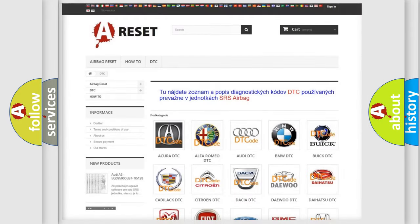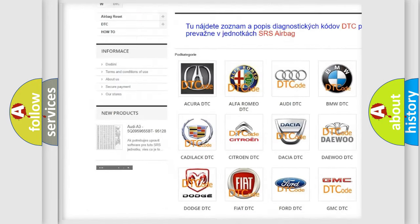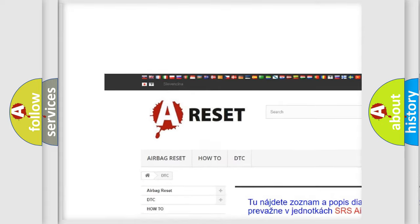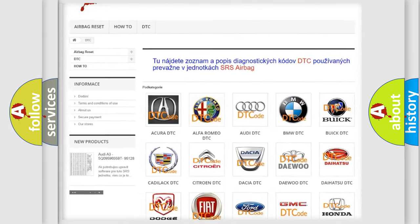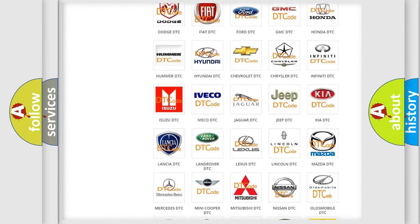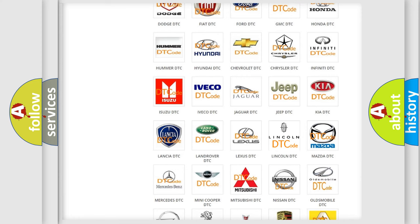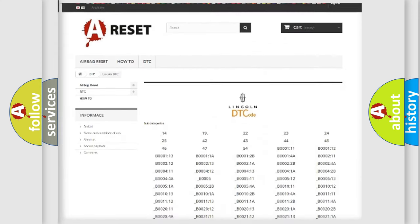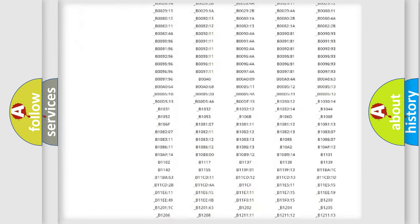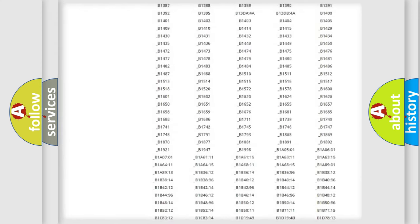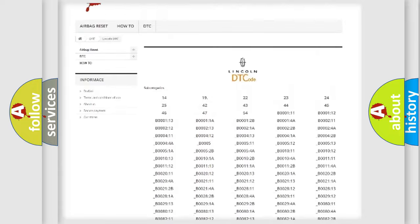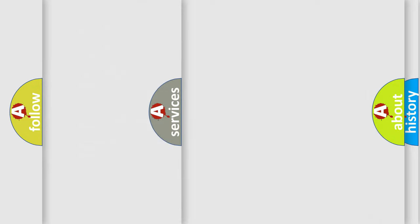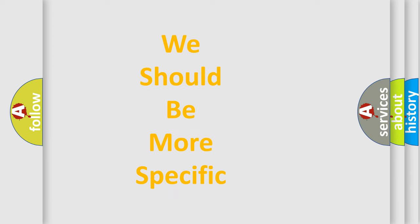Our website airbagreset.sk produces useful videos for you. You do not have to go through the OBD2 protocol anymore to know how to troubleshoot any car breakdown. You will find all the diagnostic codes that can be diagnosed in Lincoln vehicles, and many other useful things. The following demonstration will help you look into the world of software for car control units.